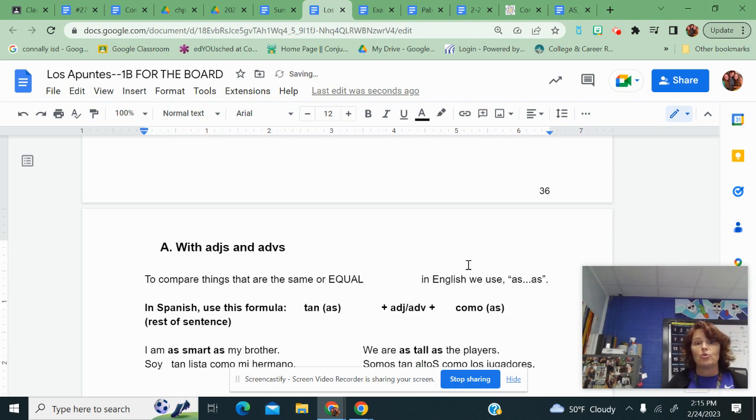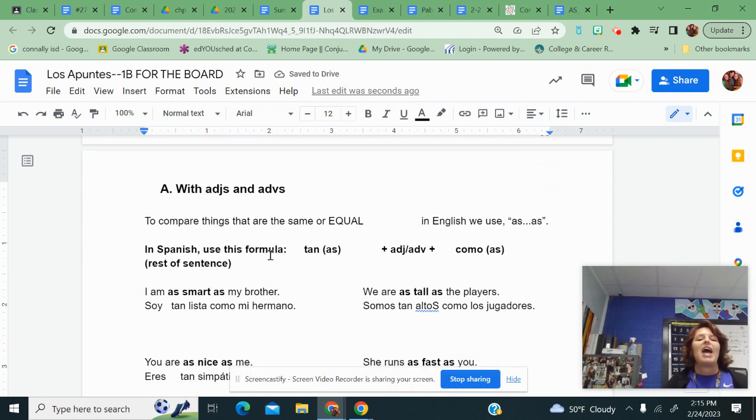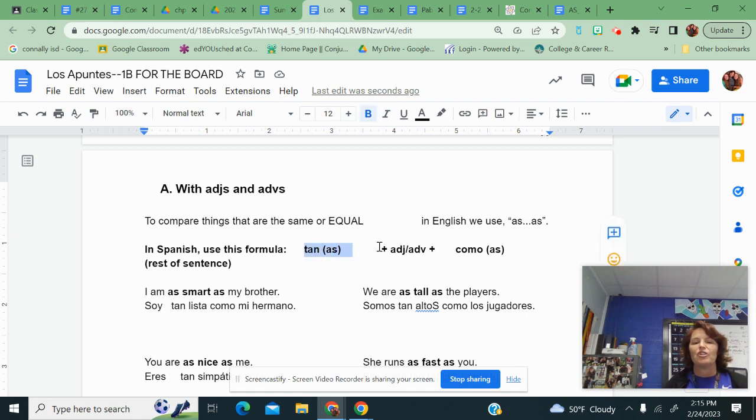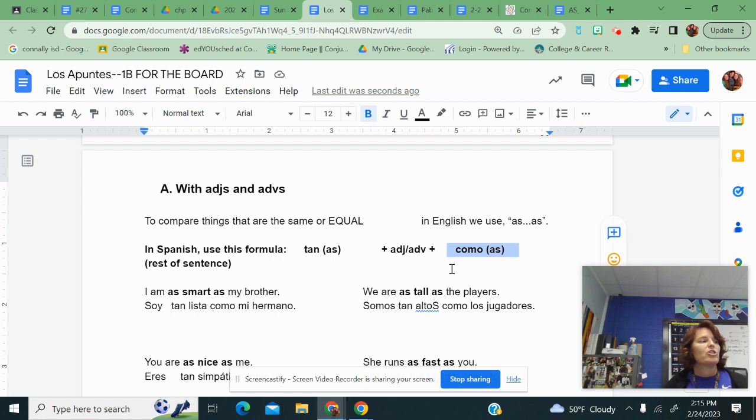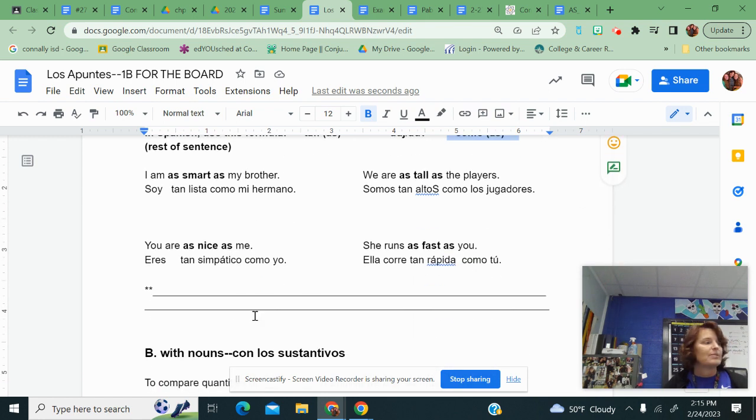So the moral of the story today, as blank as. You're going to start with tan, that's your first as. And you're going to fill in with whatever it is. Alto, bajo, inteligente, whatever. And then you're going to have your second como, which is your second as.